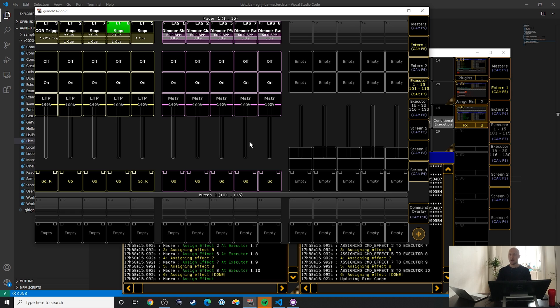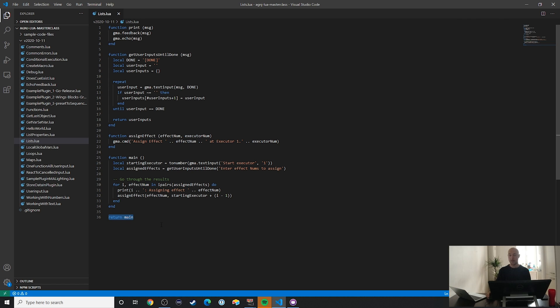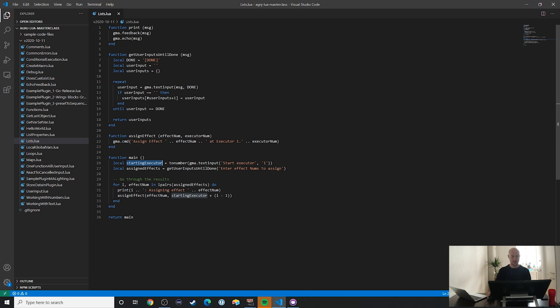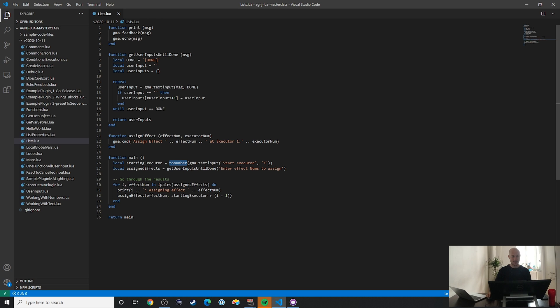Now let's take a look at the code. Keep in mind what just happened so you can follow along. As always, let's take a look at the function that's being returned. It's called main in this case, but it doesn't have to be. What's happening here is that we're first of all asking for a starting executor. We're just going to take that number so we can count it up later. That's why we're using the to number keyword. Then something interesting happens, get user input until done.